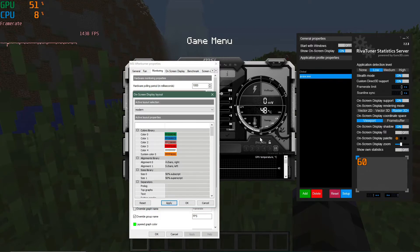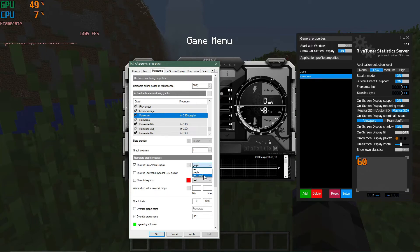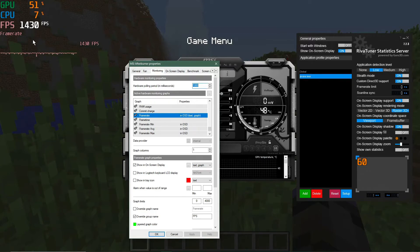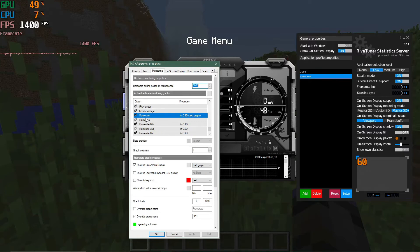You can also select Text and Graph combined, which shows both the FPS number and the scrolling graph simultaneously. When using a graph, make sure your graph limits are set to a reasonable range — I have mine from 0 to 4000. Make sure the upper limit is above your maximum possible FPS so the graph displays correctly.